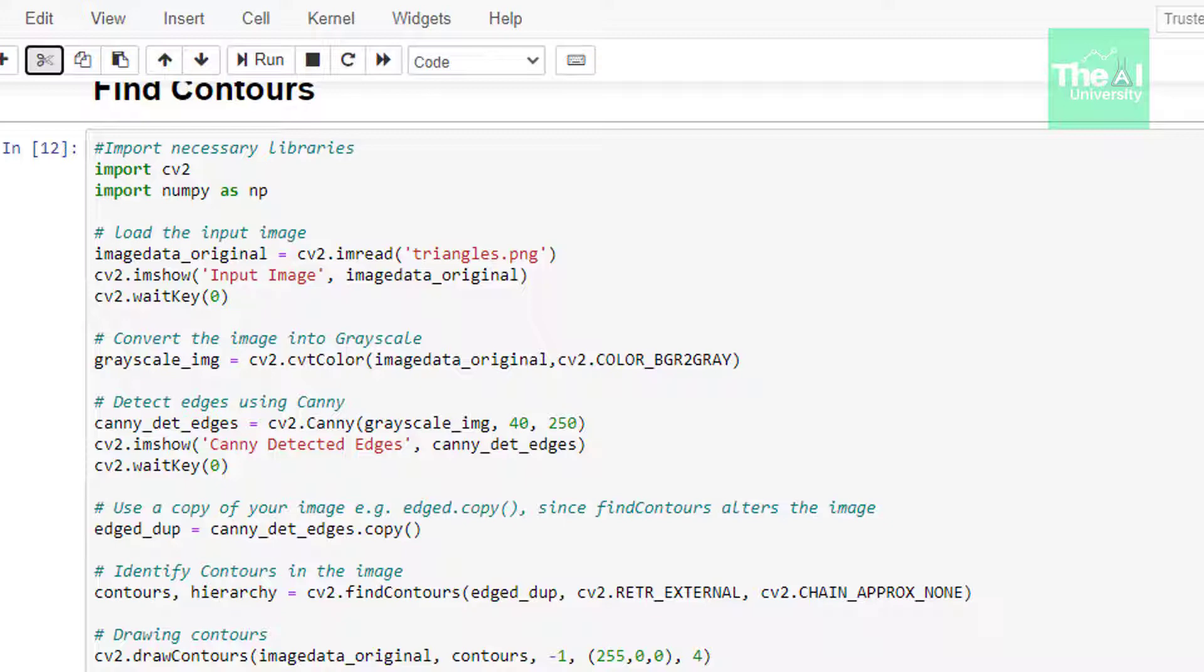So as you can see we are first importing our familiar CV2 and NumPy modules. In the next line we are reading our image using imread function, giving path of the image as an argument and storing it in a variable called image_data_original to show you the original image.